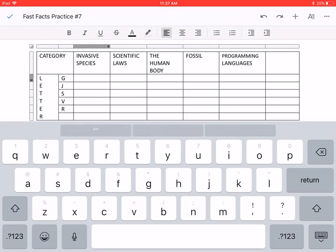This is the seventh Fast Facts practice sample I have put together, and the categories I have chosen are invasive species, scientific laws, the human body, fossils, and programming languages.